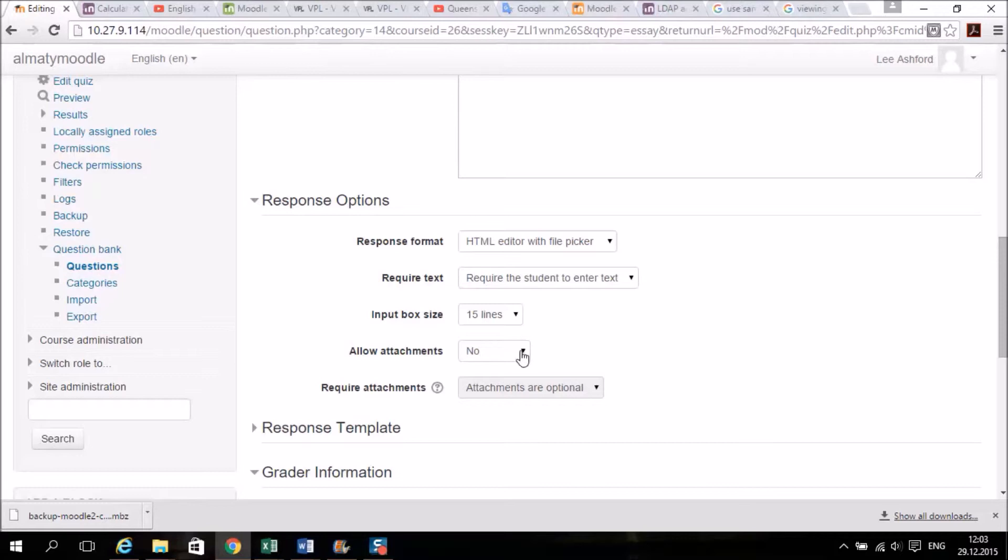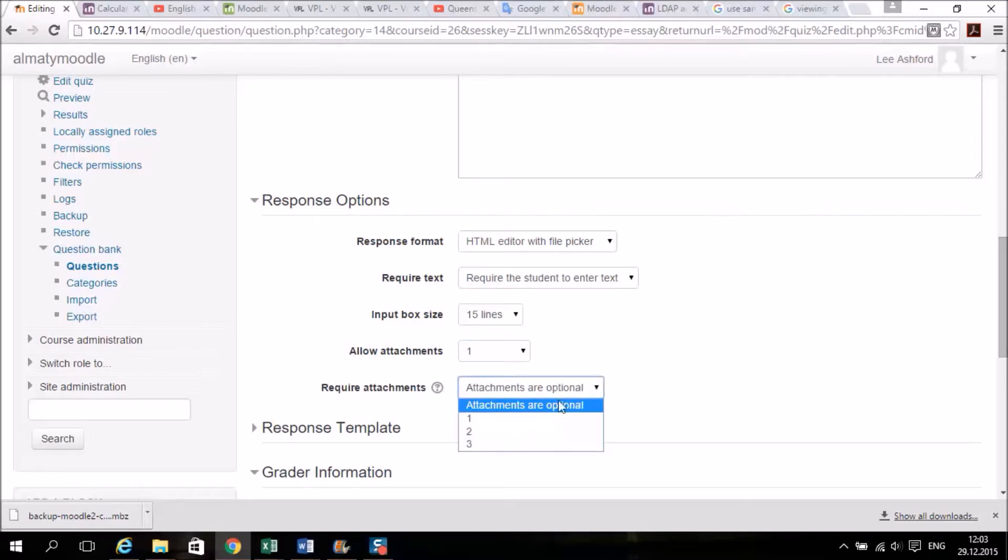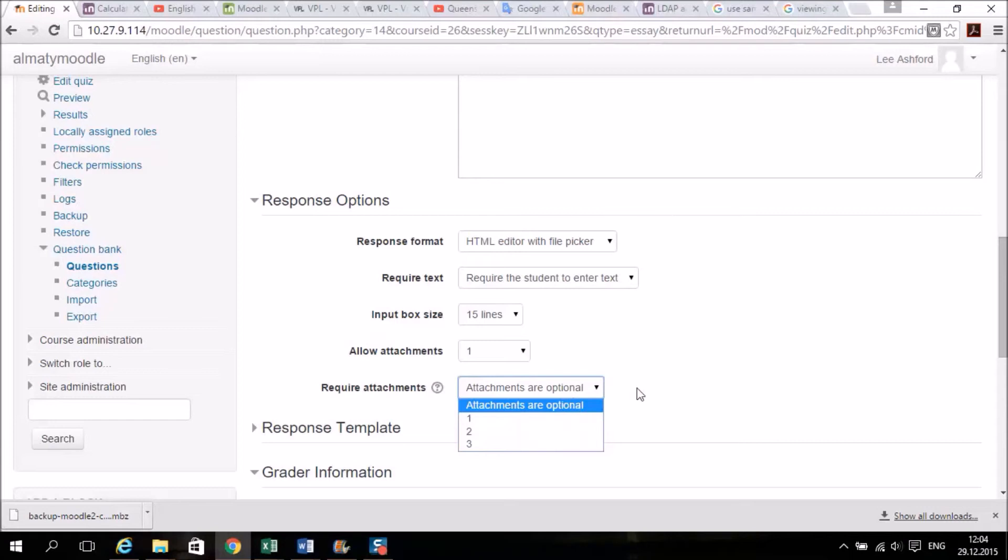Allow attachments. This will allow students to attach things as well. Now be careful because obviously students can attach things that aren't their own work, but if you want them to attach things, allow attachments: 1, 2, 3 or unlimited. Now if it is required, you need to first of all say attachments are allowed, and you can either say attachments are optional or they must upload three files. Okay, be careful because not every student will want to attach something. So if you leave it as attachments optional, then students can or cannot attach files as well.